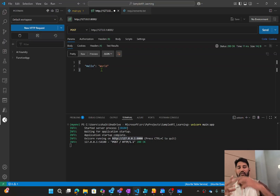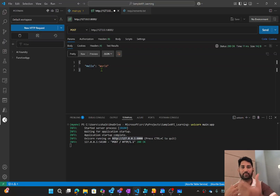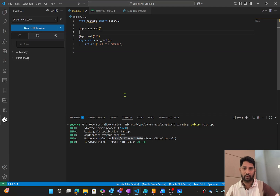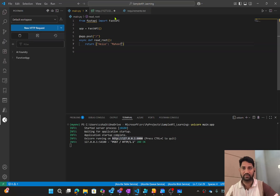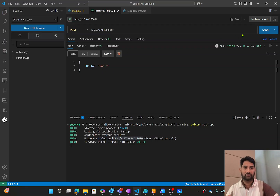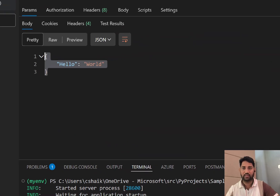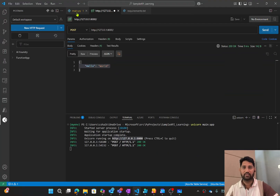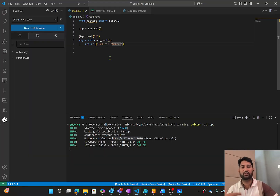I made a POST request and got the 'hello world' response back. That works because the Uvicorn server was installed, the API code got deployed, and it started working. Now I will change the code from 'hello world' to 'hello mahir' and save the file. The server is still running, so let me hit Send again — the output is still 'hello world', not 'hello mahir'. The reason is that code changes need to be redeployed to the Uvicorn server to take effect.